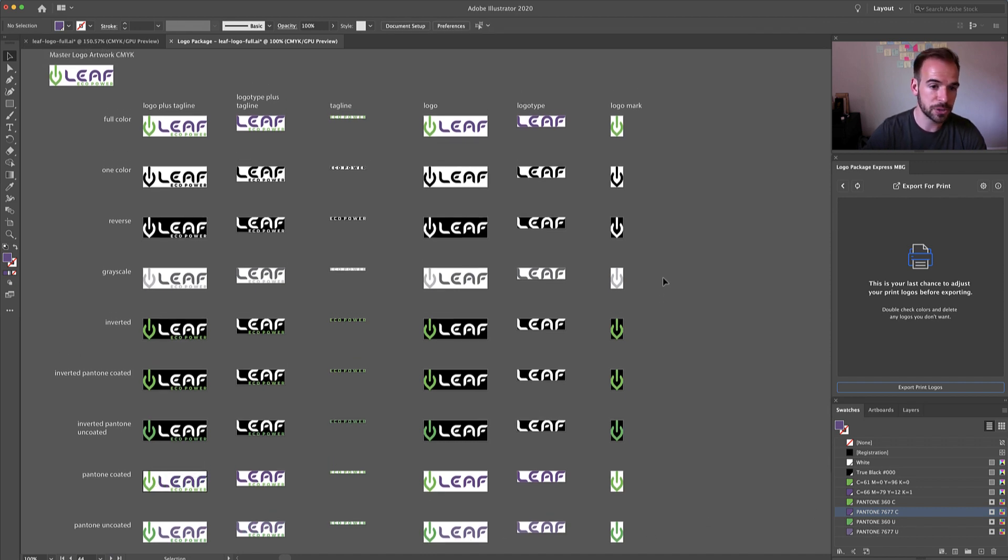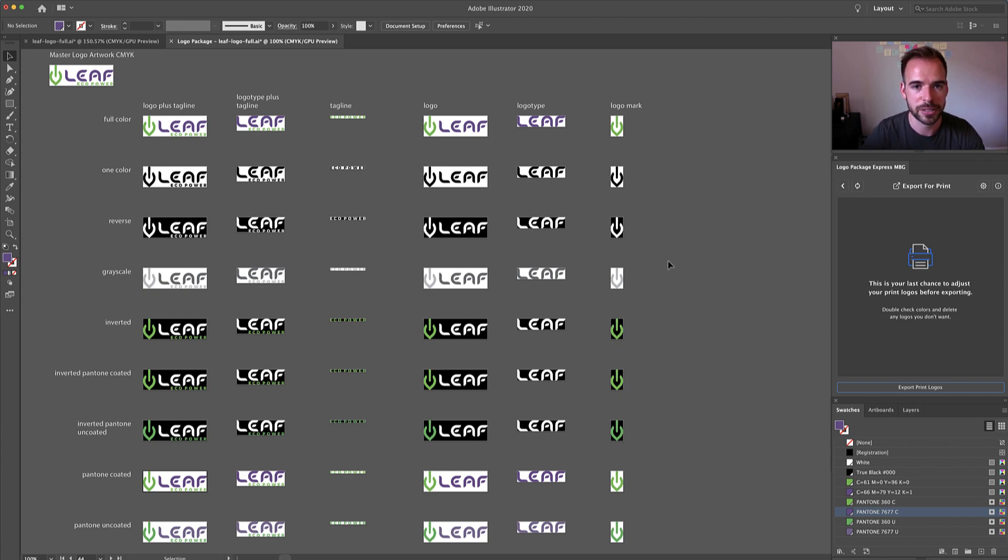This is the new Pantone first workflow inside of Logo Package Express. Thanks.